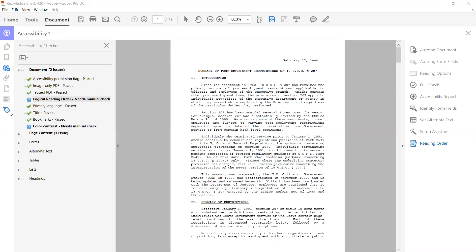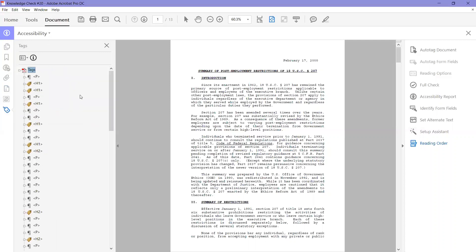So these little icons over here are the different panels. This is the tags panel. If you look at that you may get a headache really quick if you don't know how to read that. So instead what we're going to do is we're going to use the order panel. The order panel is easier to read and it makes it easier to reorder anything that needs to be correcting.